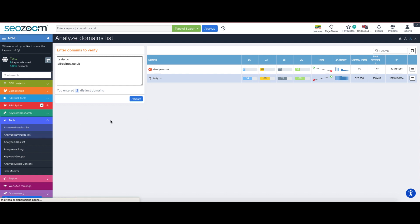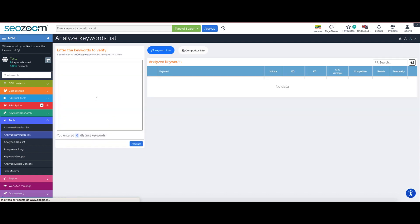A very similar structure can also be appreciated for the analyze keywords list feature. Like we did before, let's type inside the box all of the keywords we would like to analyze.